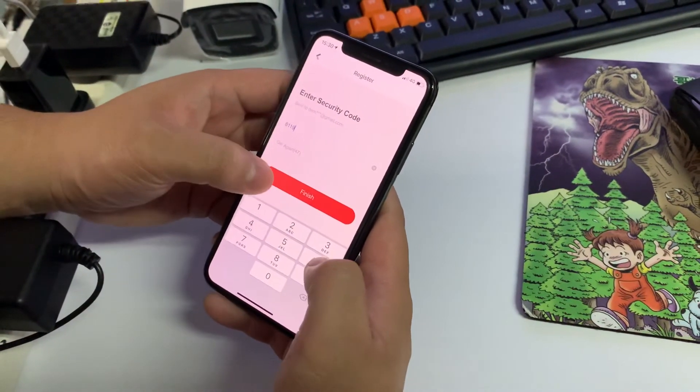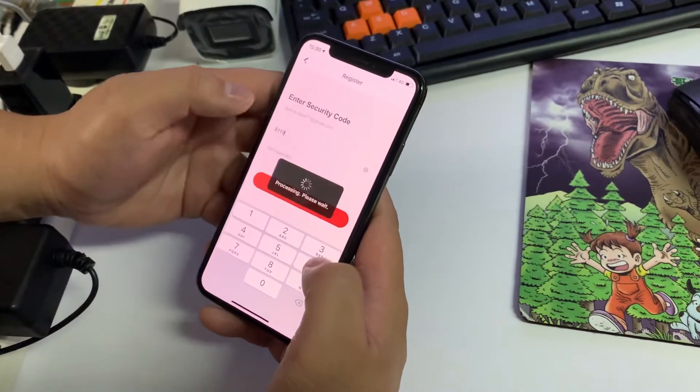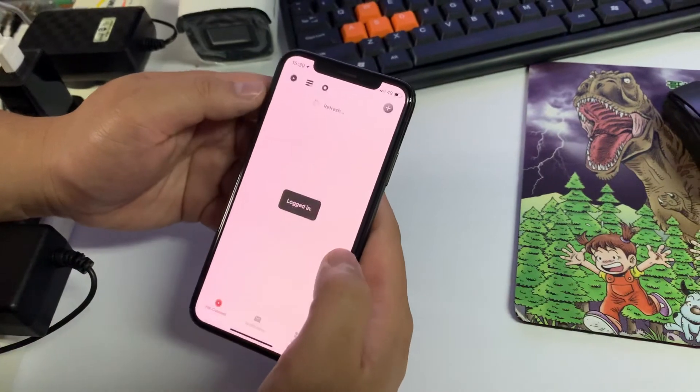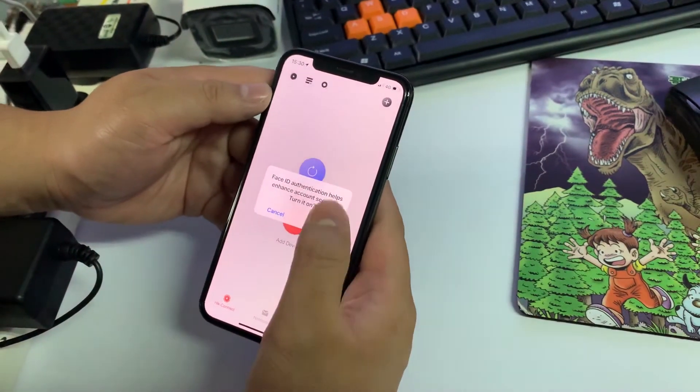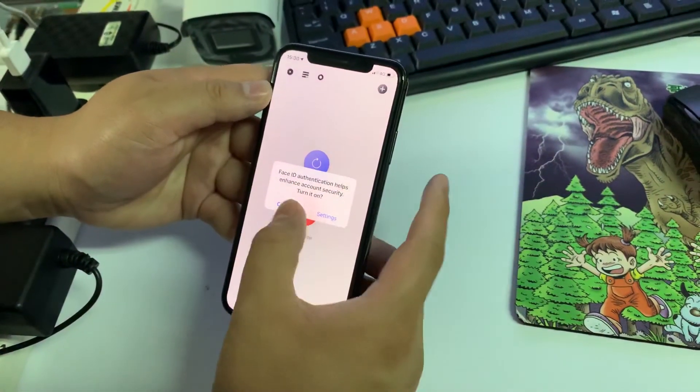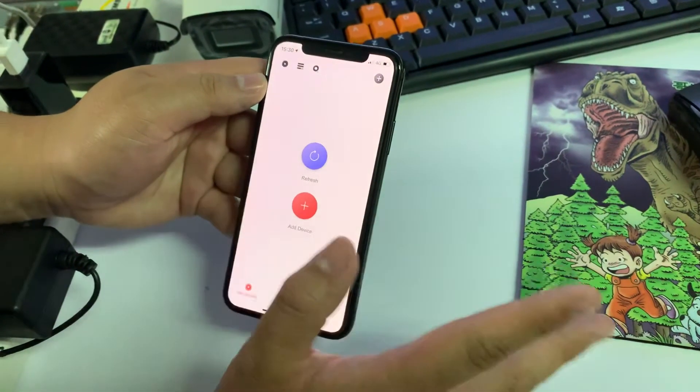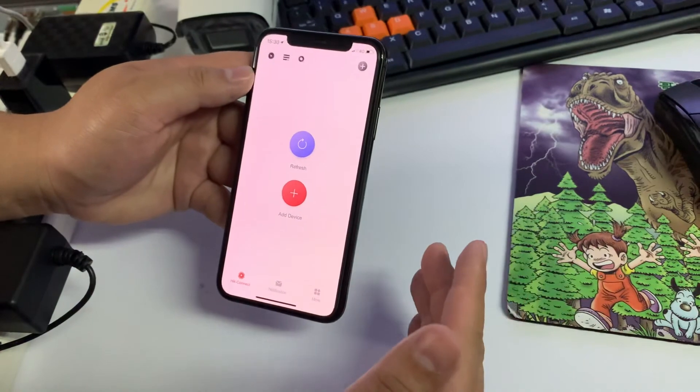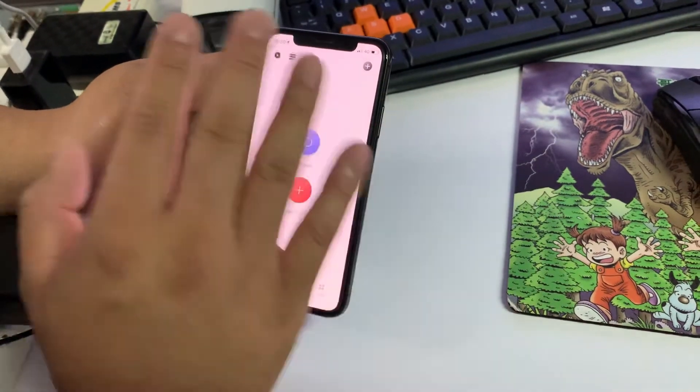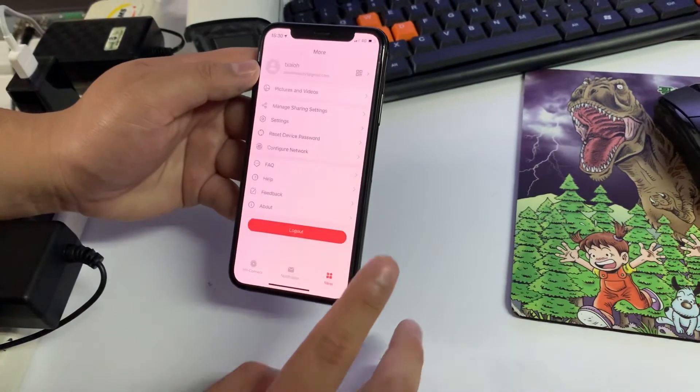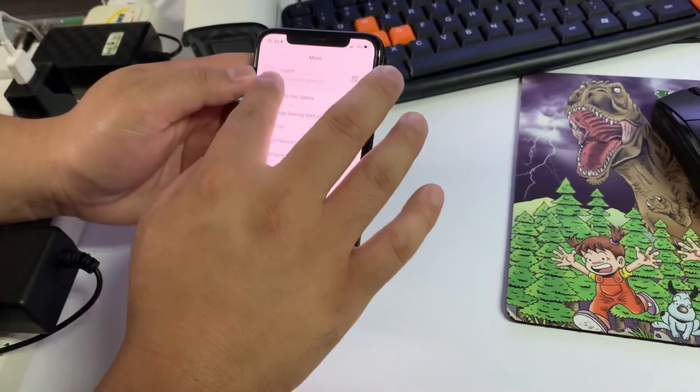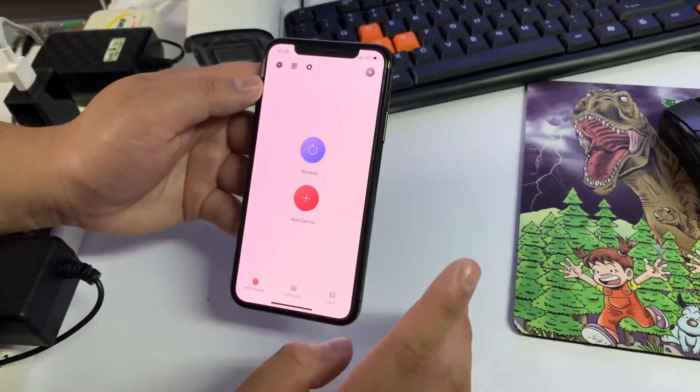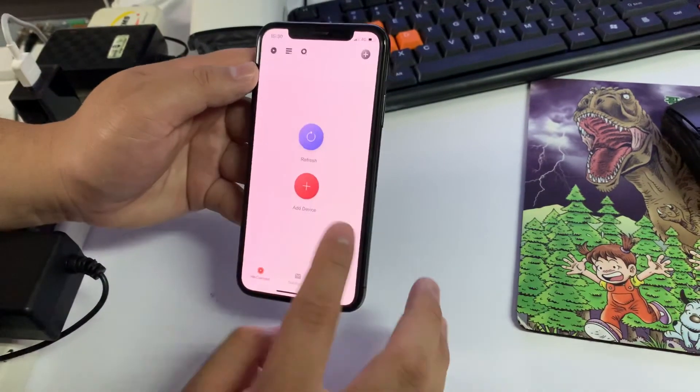8119. So finish. Auto login, face notification, never mind, leave it, depends on the user. Account already created. You can see on More here, they already have the account created. So now we add the device. I press Plus.